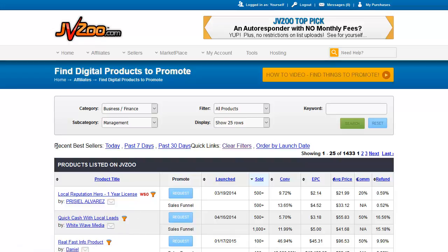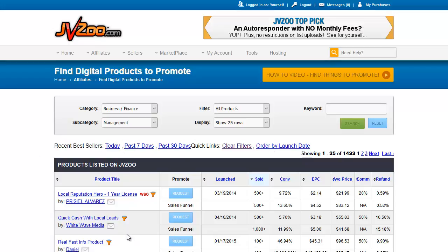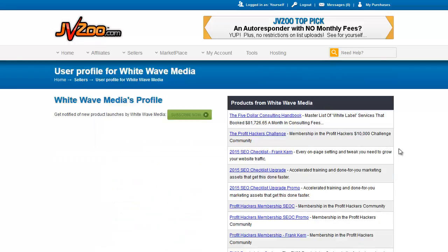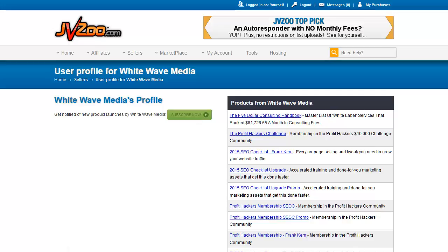You can look through recent bestsellers using the links at the top. Clicking on a vendor's name shows their profile and the other products they offer. You can get notified of new product launches by a vendor by clicking 'subscribe now,' and you'll see a list of their other products that you can click through to potentially promote.